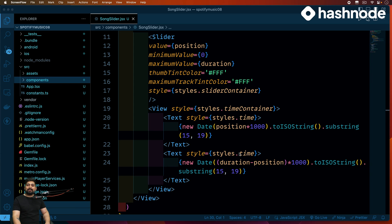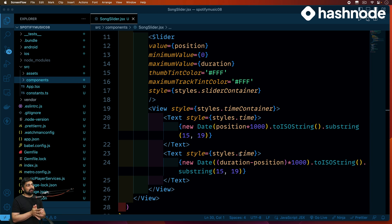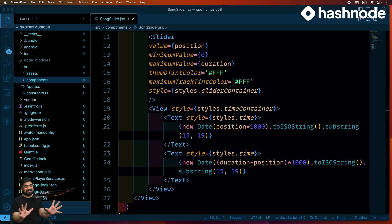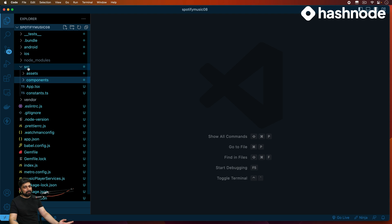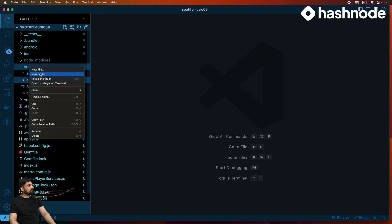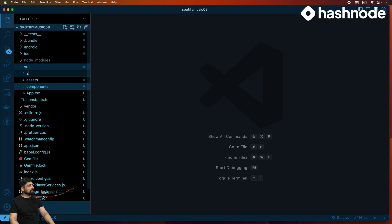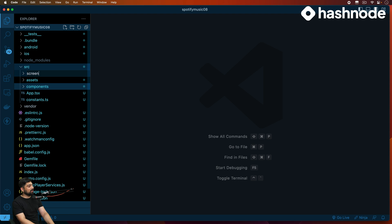Hey there everyone, Atej here, back again with another video. Let's combine everything onto a separate screen and we're going to debug after that. These are all done. Let's see and figure out whether we have some bugs, which I'm pretty sure will be there. Let's create a new folder and call this one 'screens'. We are very soon going to move into screens, routing, navigation, and all of that.